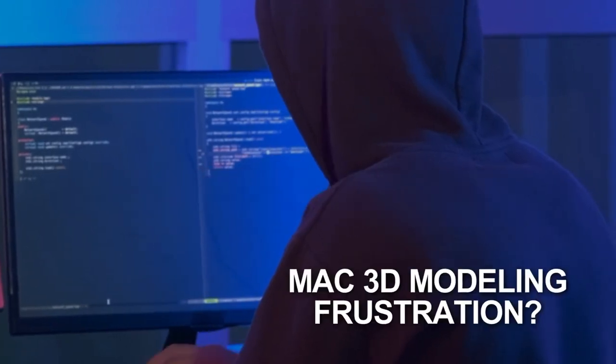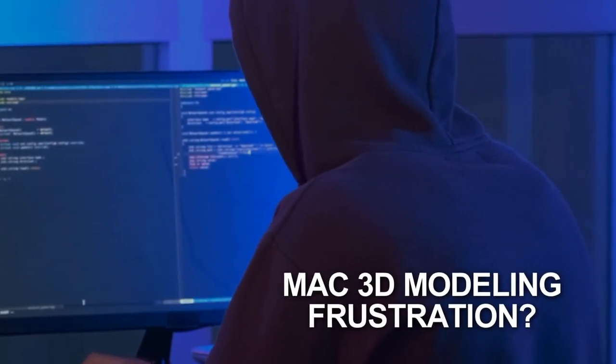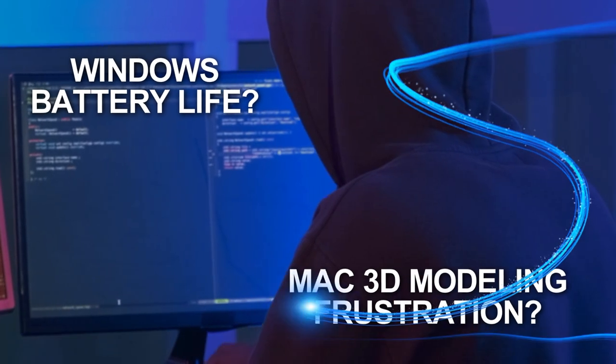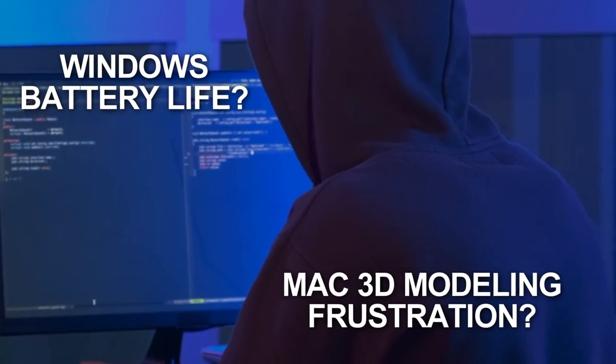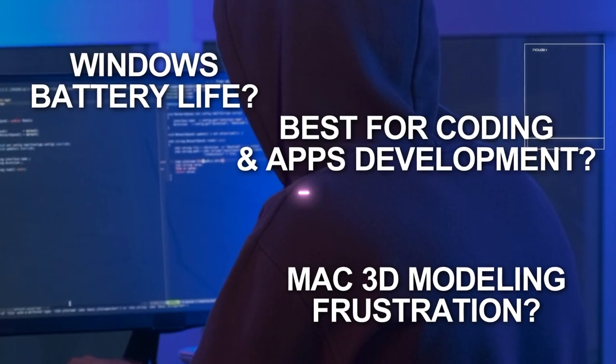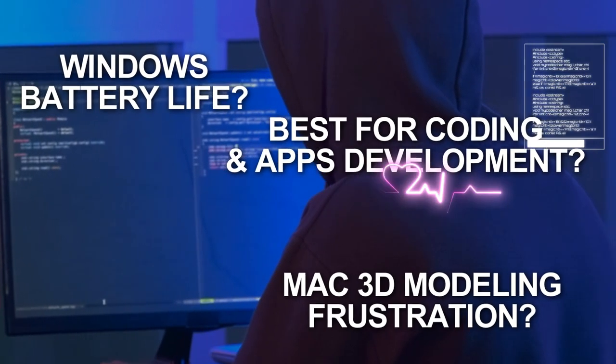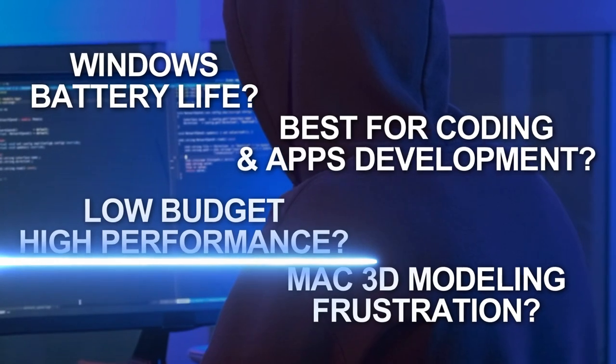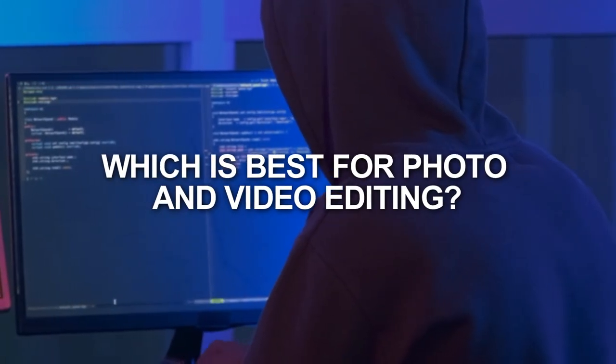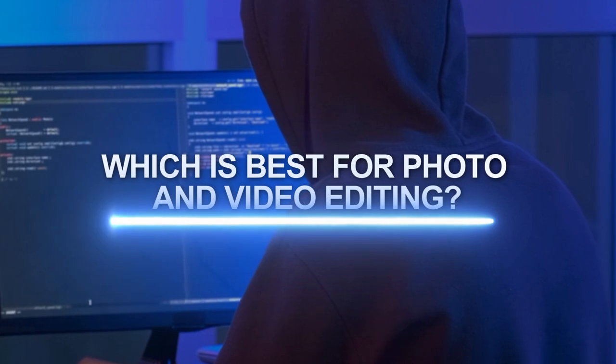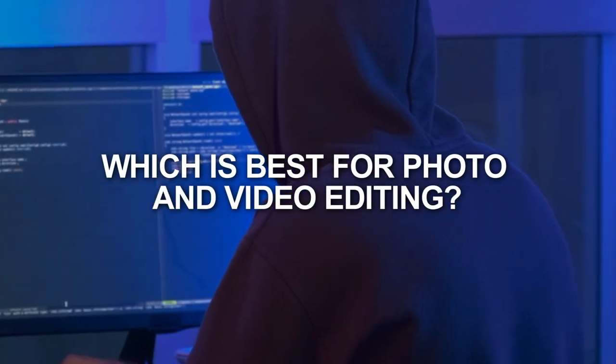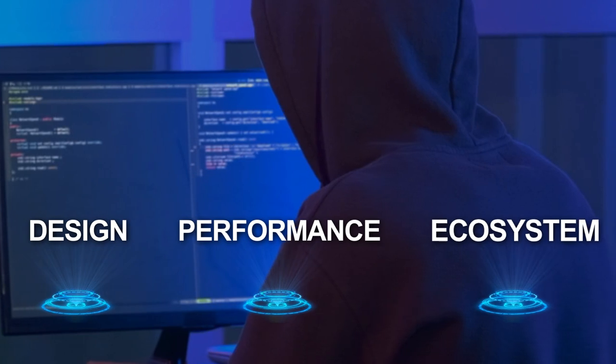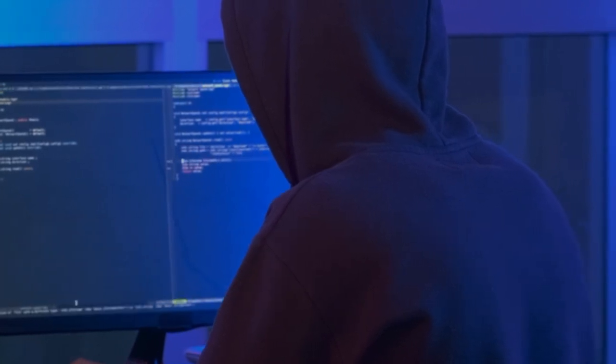For example, why might choosing a Mac for 3D modeling and rendering lead to frustration? Or if battery life and portability matter deeply to you, why might Windows not be the ideal choice? Which one stands out as the best choice for coding and application development? Which one offers the highest performance in the low-budget range? What platform is best for photo and video editing? Your experience with these matters will be influenced by critical factors such as design, performance, and ecosystem. So if you're ready, let's begin with design.